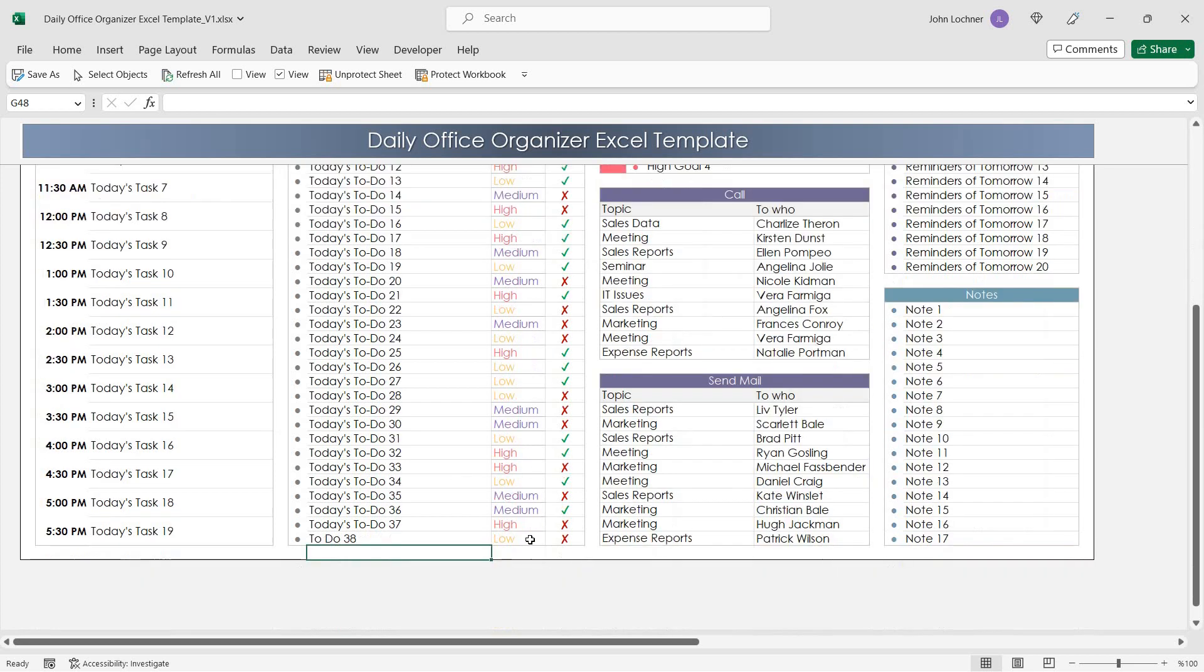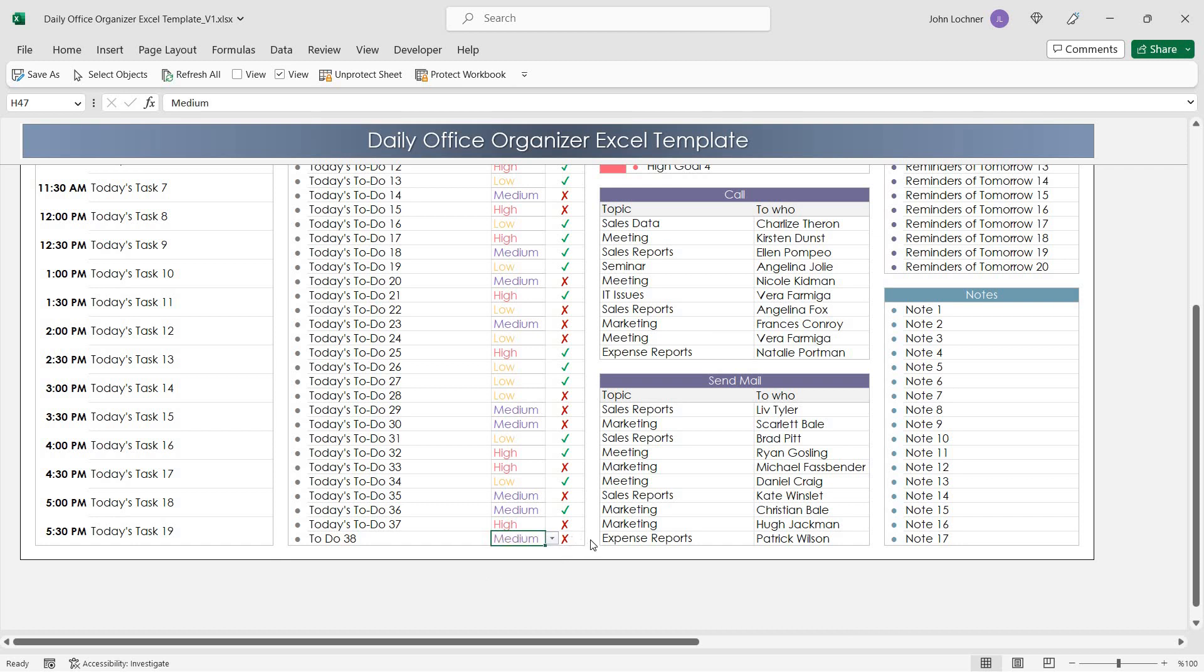Once you do, you can insert the data from the drop-down list and then later check or cross if it is done or not done.